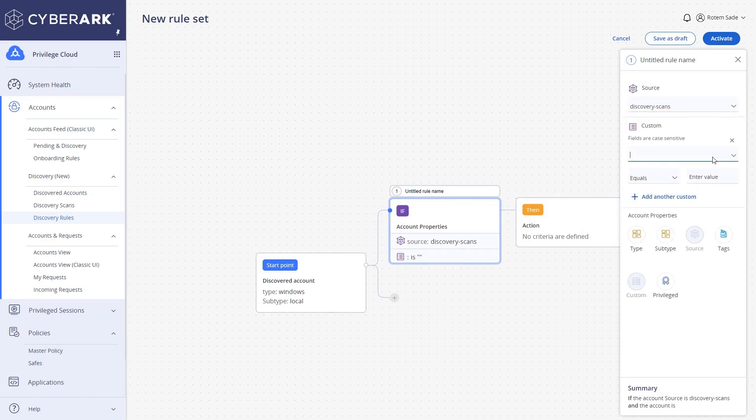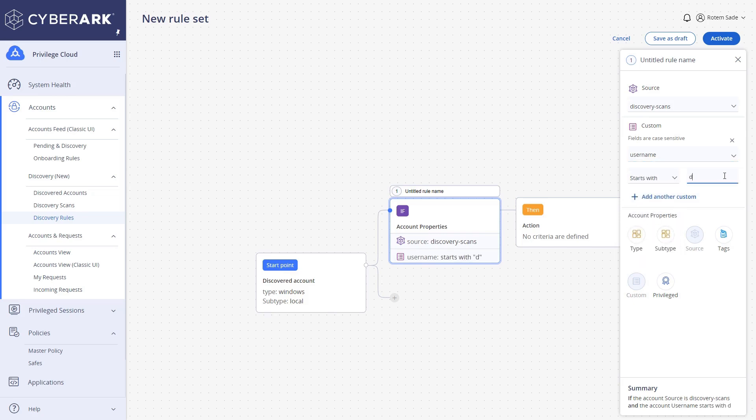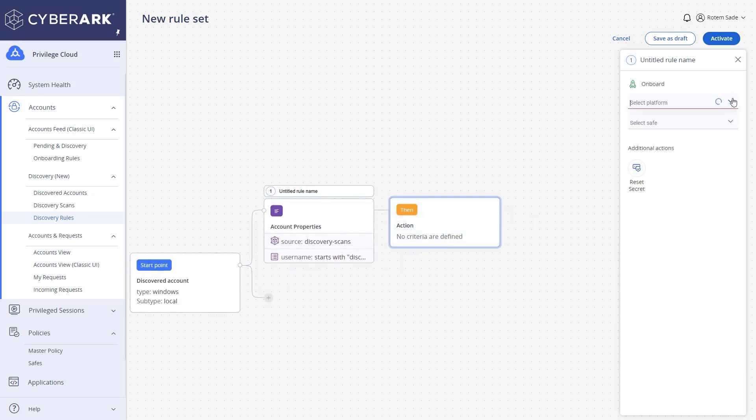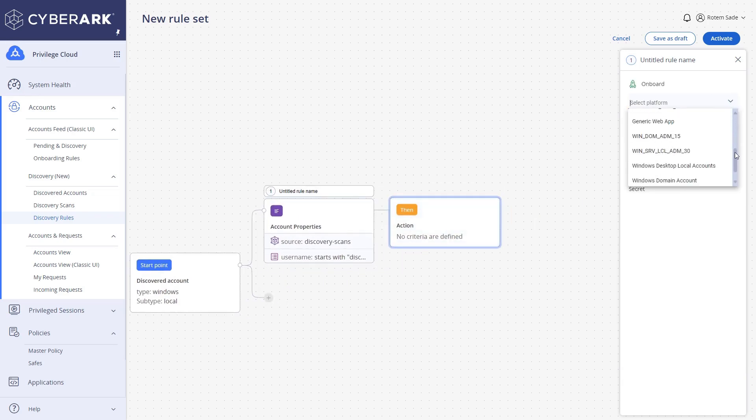You can build and manage rule sets per account type, operating system, groups, or any other characteristics that will ensure accurate onboarding and secure management.